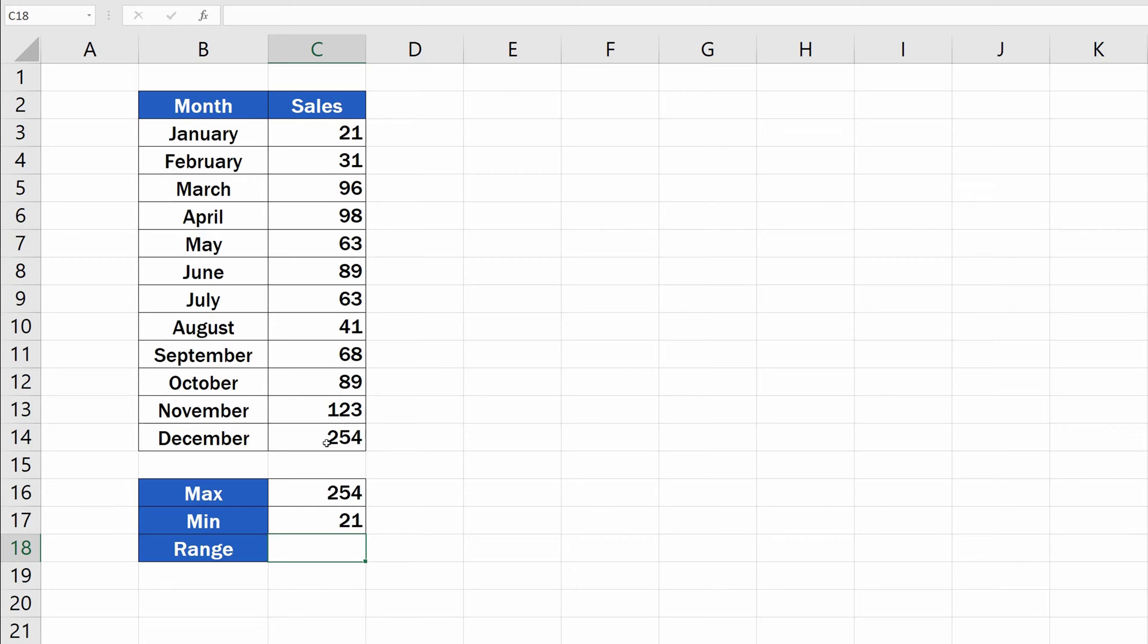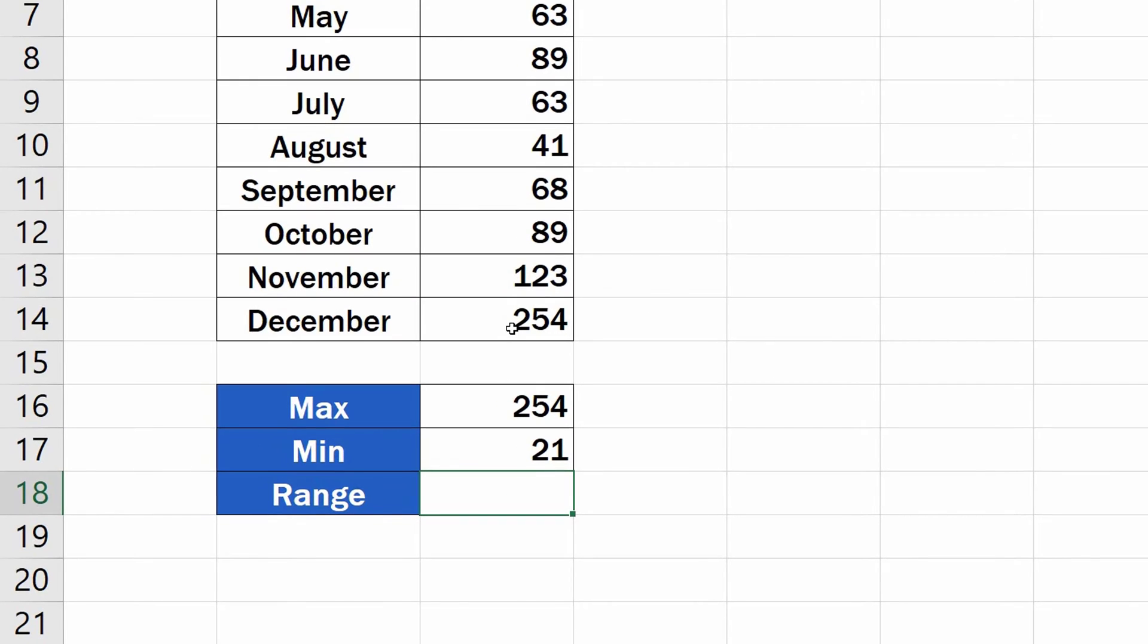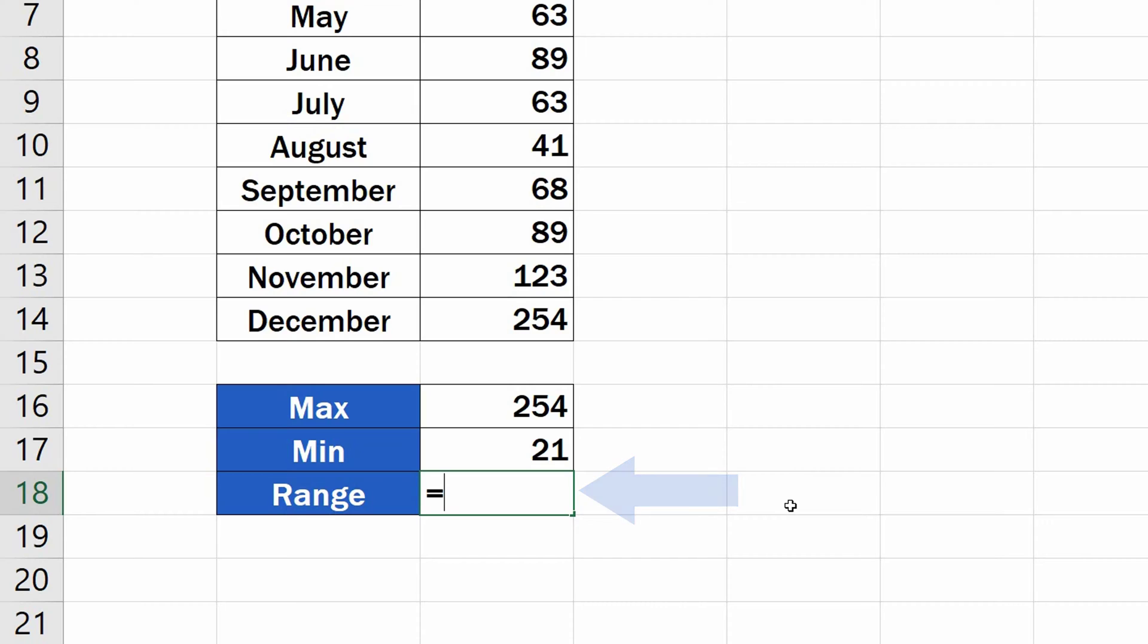Now, here comes the third and the last step of this tutorial. As we've already mentioned, the range can be calculated by subtracting the minimum value from the maximum value. We've got both now, so it's going to be quite easy. Select the cell where you want the final number to appear. Type in the equal sign again, and let's enter the formula that will easily calculate the range.